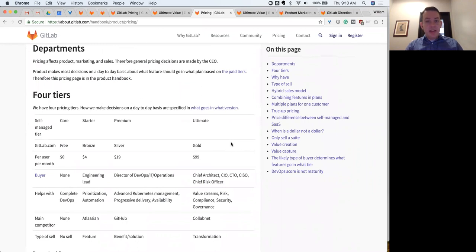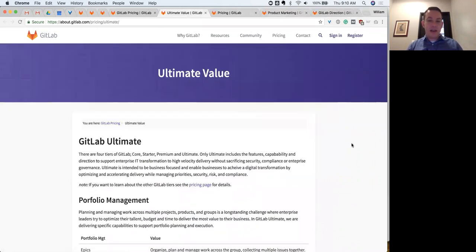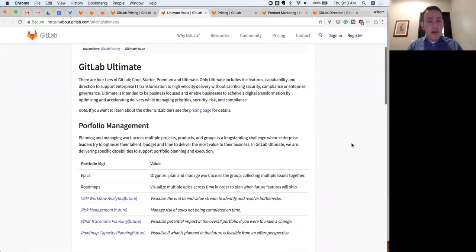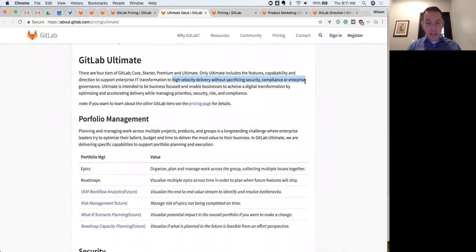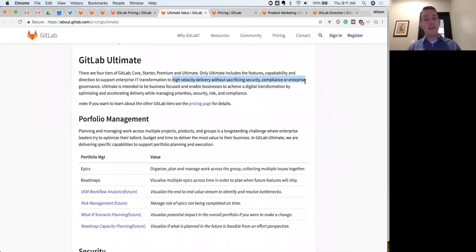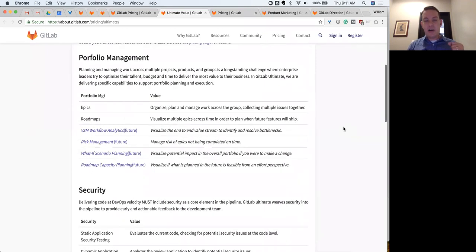Let's take a look at the Ultimate value page, which is linked off of our pricing page. For GitLab Ultimate, we're talking about IT transformation — really even broader, business digital transformation. The key phrase here: you want high velocity delivery but without sacrificing security, compliance, or enterprise governance. That is the position of Ultimate. We want to give you high velocity and agility with resiliency — able to increase the pace of what you're doing in a predictable and reliable manner.